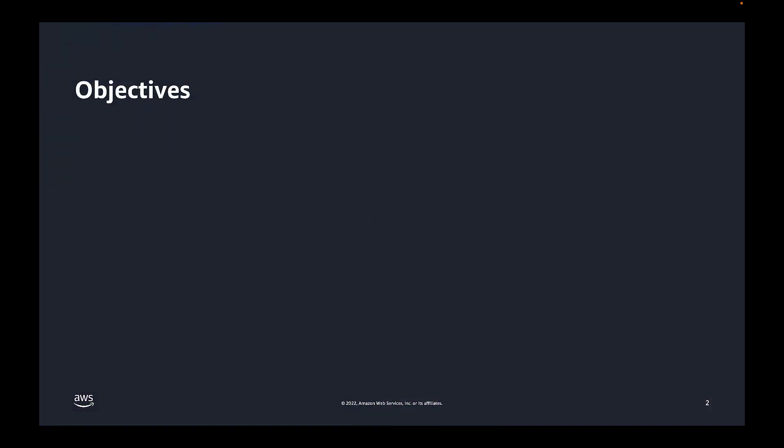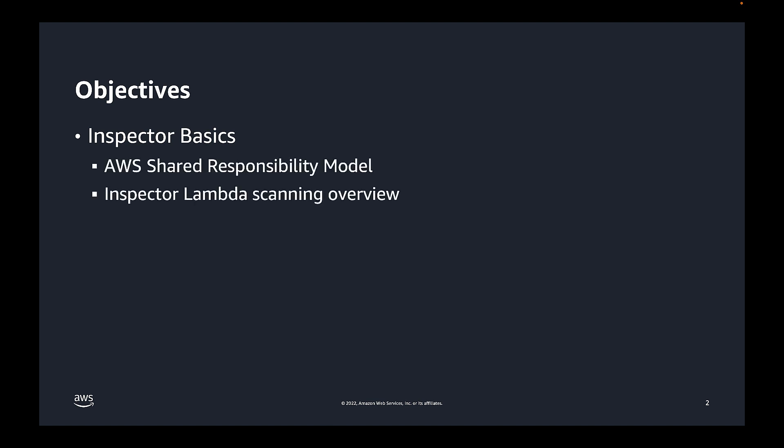Now we have a lot of great information to share with you. As we get started, we'll first provide you some foundational information about Inspector Lambda scanning. We'll talk about the AWS shared responsibility model so that you better understand the capabilities provided by Inspector versus those security tasks you are responsible for as an Inspector user. We'll then discuss how Inspector Lambda scanning works at a high level.